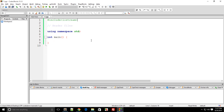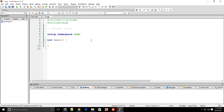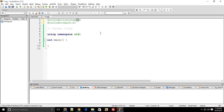Then we have something called math, which we write as math.h in C. But since we are doing C++, we write it the C++ way — cmath, without any dot-h. In C, we used to append .h to every file, which stands for header file. This is not really required in C++ compilers, though modern compilers would still support it. So we'll just leave that.